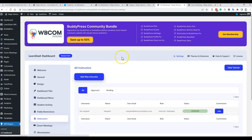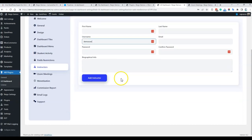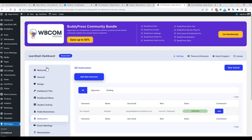Next is the instructor list, where all instructors are displayed. If someone has applied as an instructor, they are listed as a pending instructor. You can add them from the front end or fill the form here to create an instructor directly. By default, when someone applies as an instructor from the front end, they are logged as pending and the admin must approve them. When someone applies, the site admin is automatically notified by email, and once approved, the instructor is also notified.